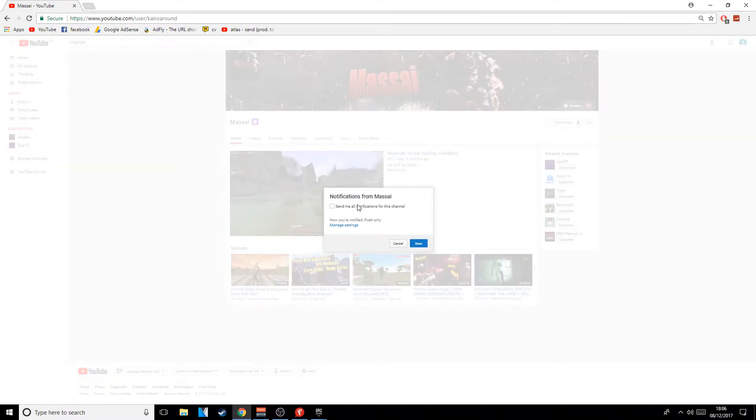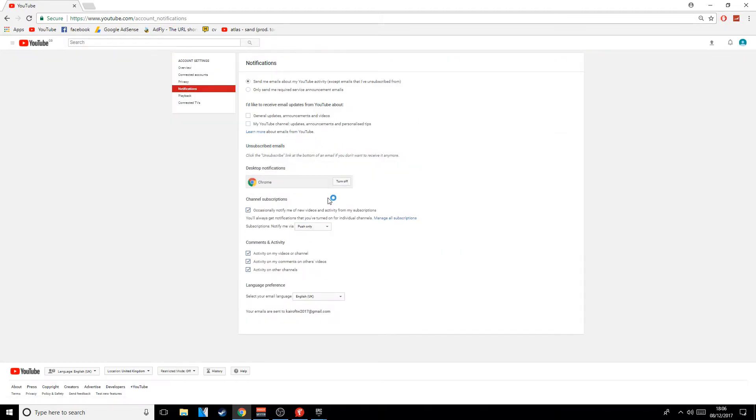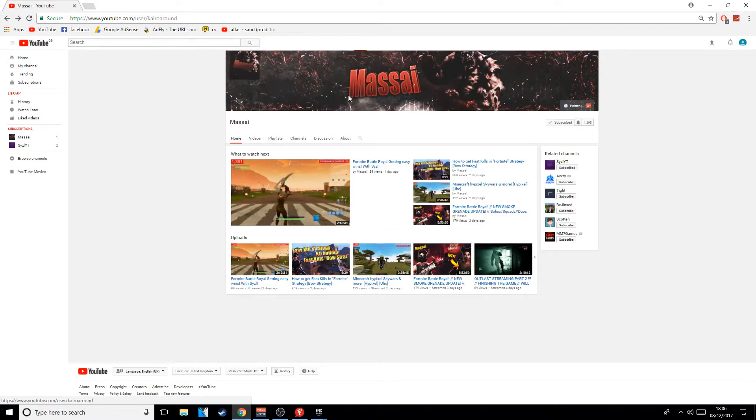If you click on that, it'll say send me all notifications. If you go to the settings, this is if you want to have desktop ones, you know, like when you're on your desktop and you get a notification when you first turn your computer on, unless you're using a phone.